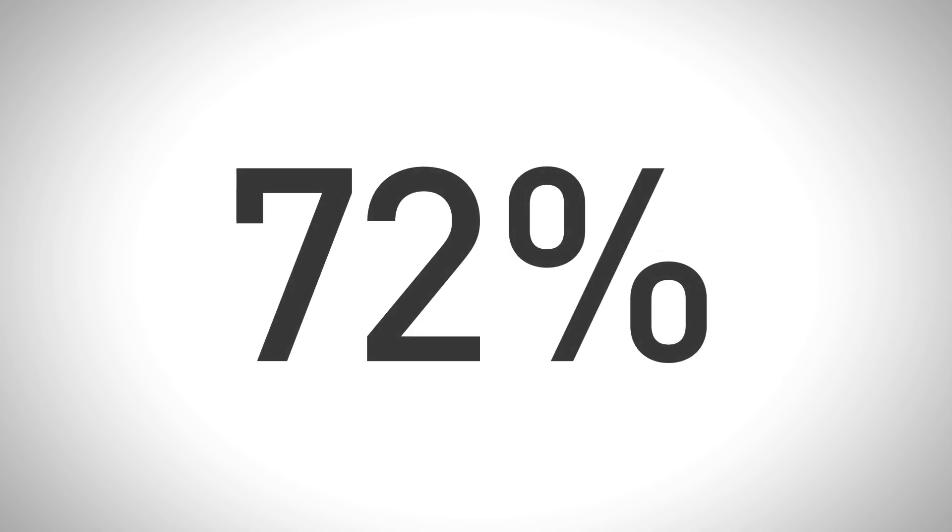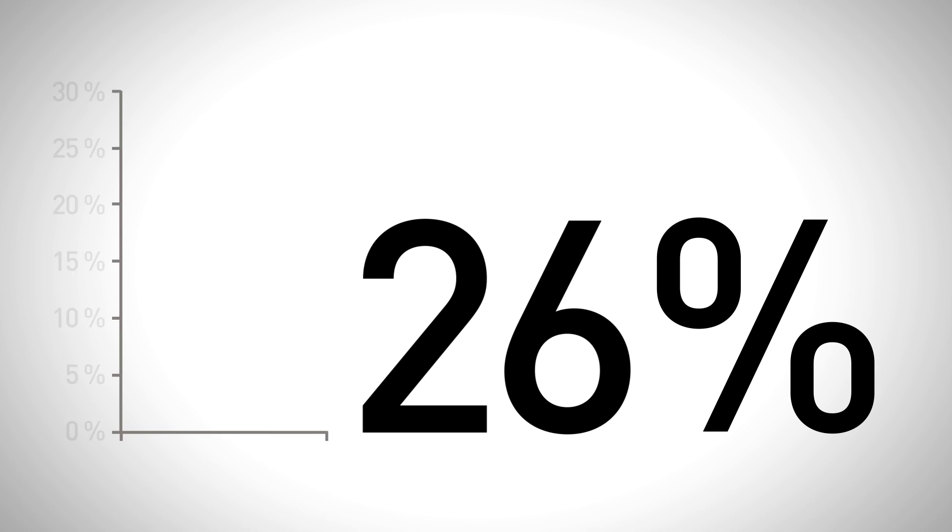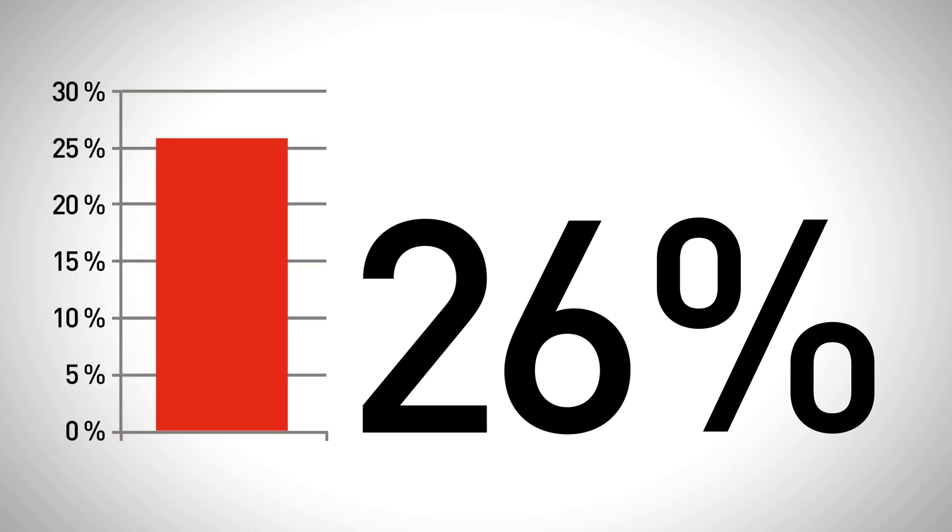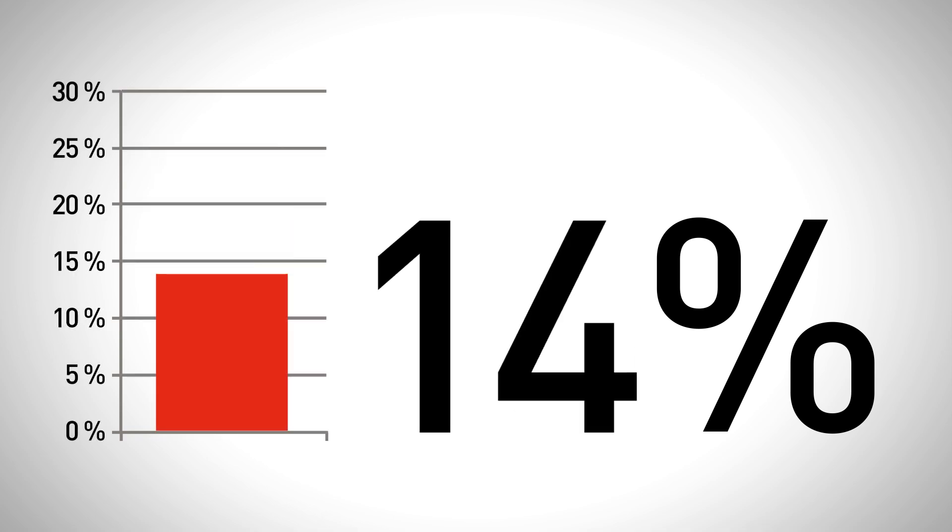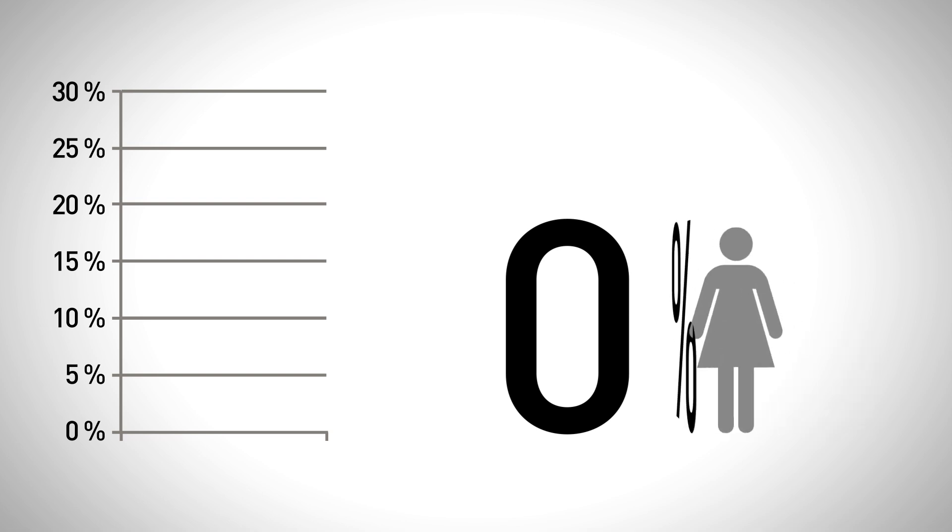The study showed that when Mepitel film was used from the very start of radiation, it reduced skin reaction severity by 92%. The moist desquamation experienced by 26% in the control group was not present where the dressing was worn, meaning that Mepitel film completely prevents moist desquamation from developing.